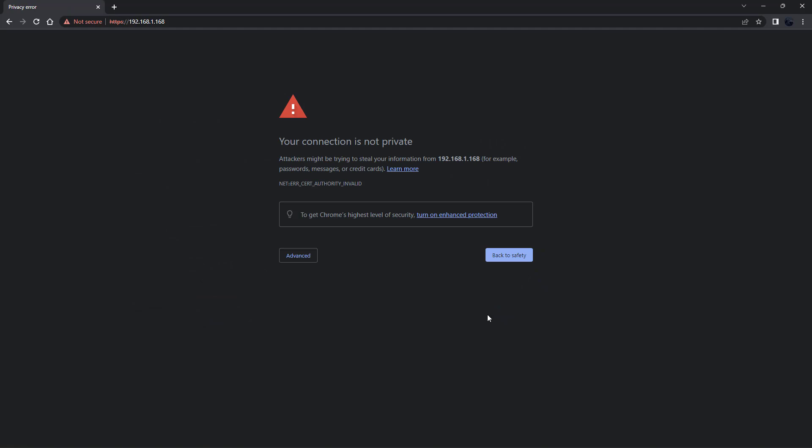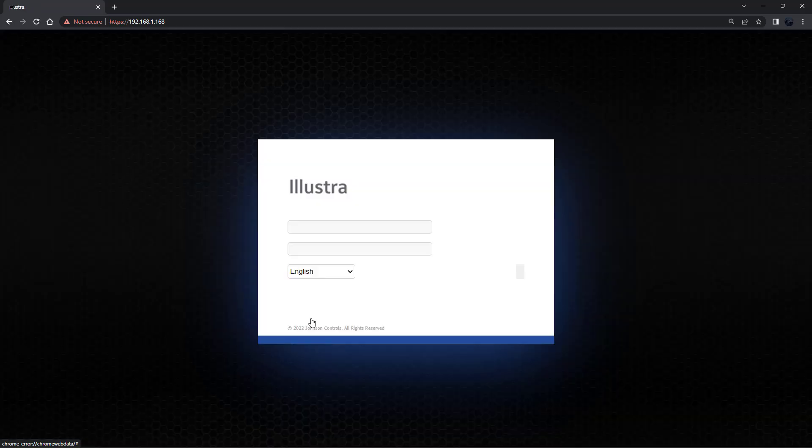At this point you will be informed of a potential security risk where the browser will restart. As you can see on screen the procedure is to click advanced and click accept the risk and continue.